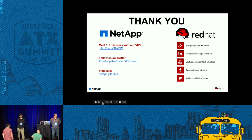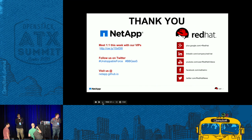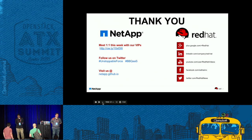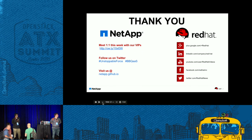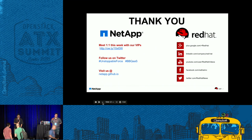Thank you. And on behalf of Red Hat, I want to thank everyone for showing up. If you want to see more of what we're doing in all things open source, we are on every social network, so feel free to follow us.